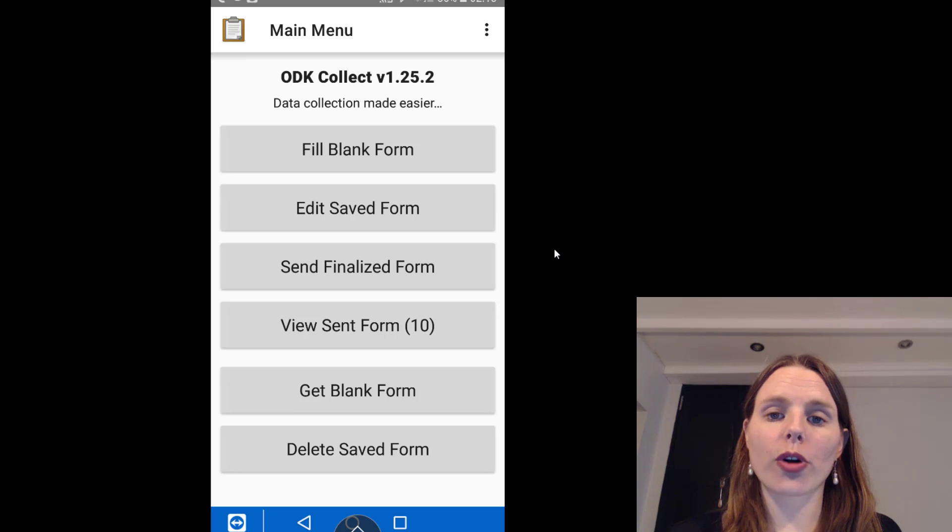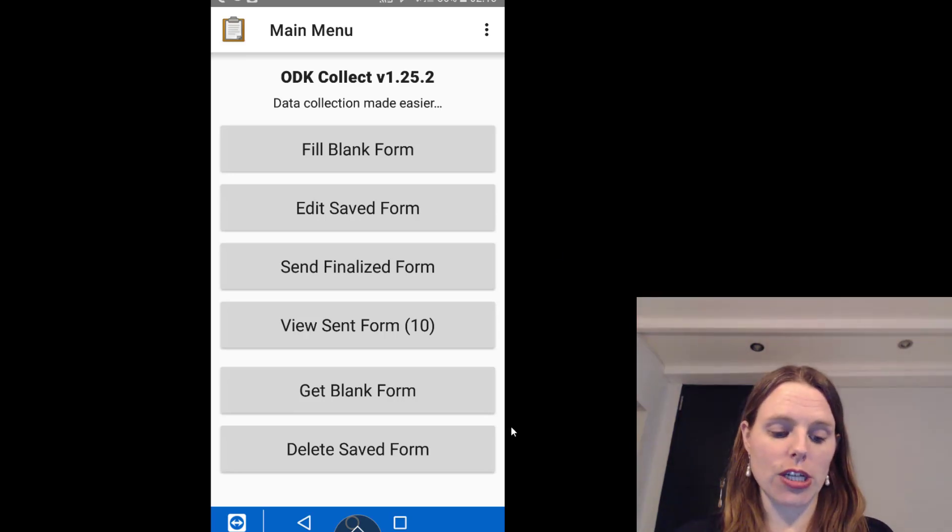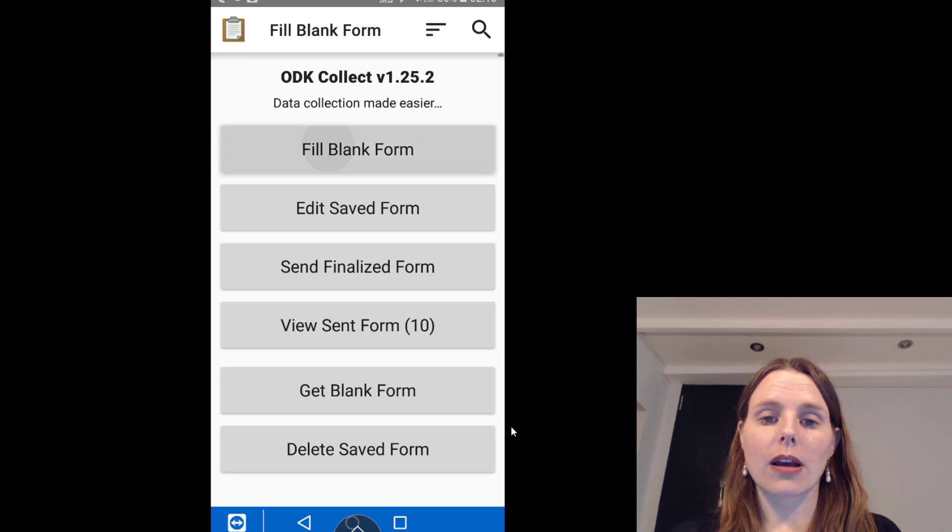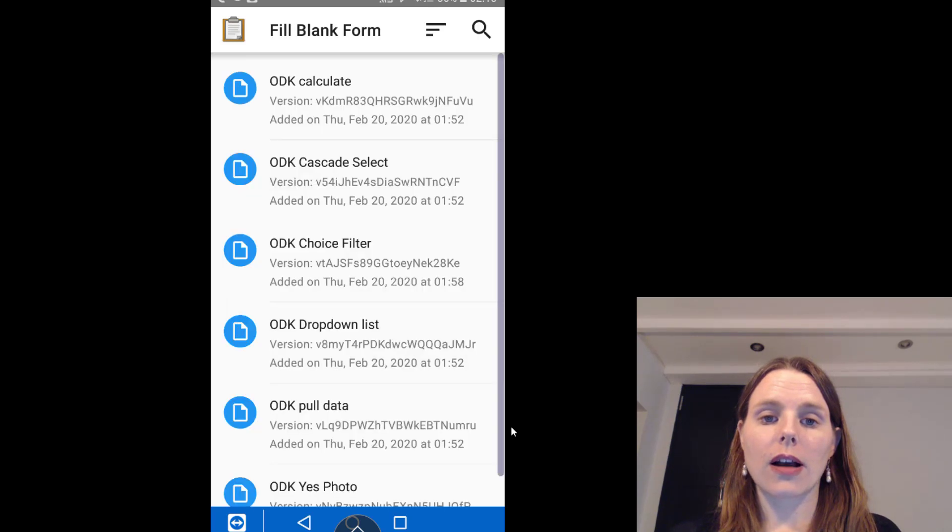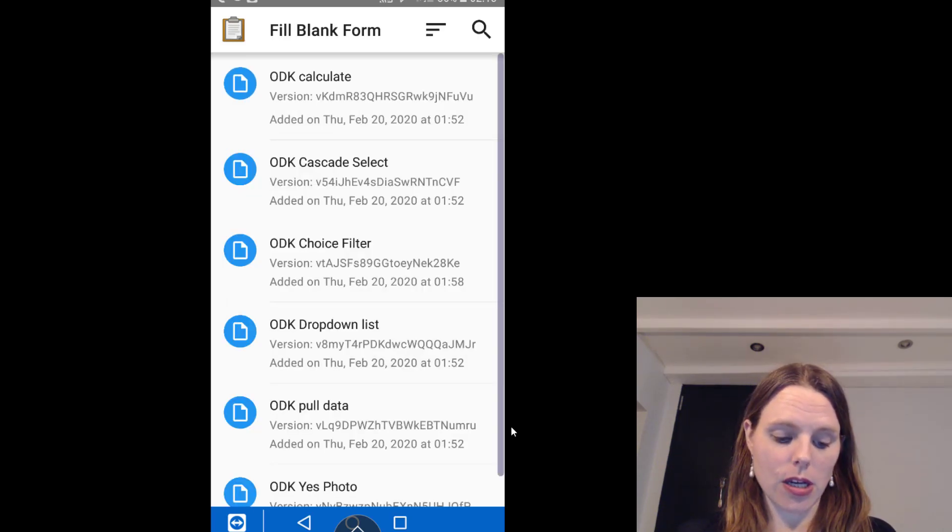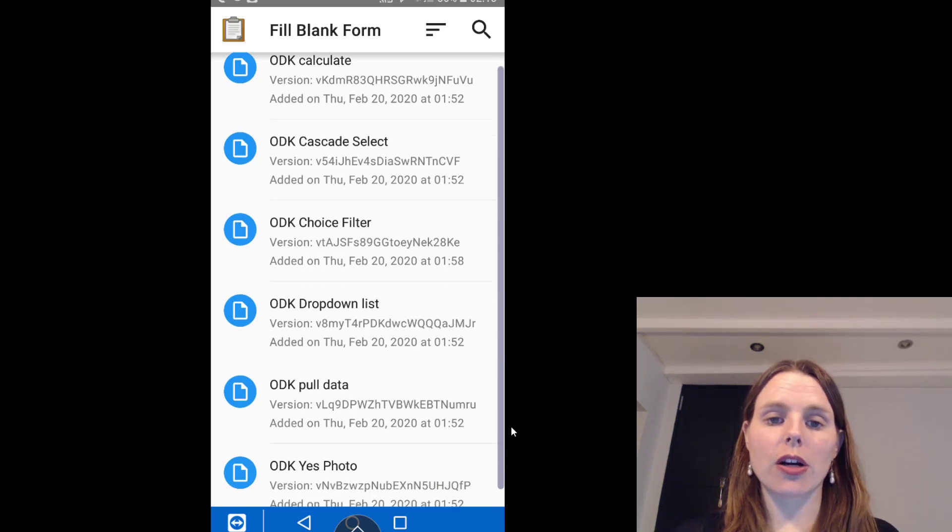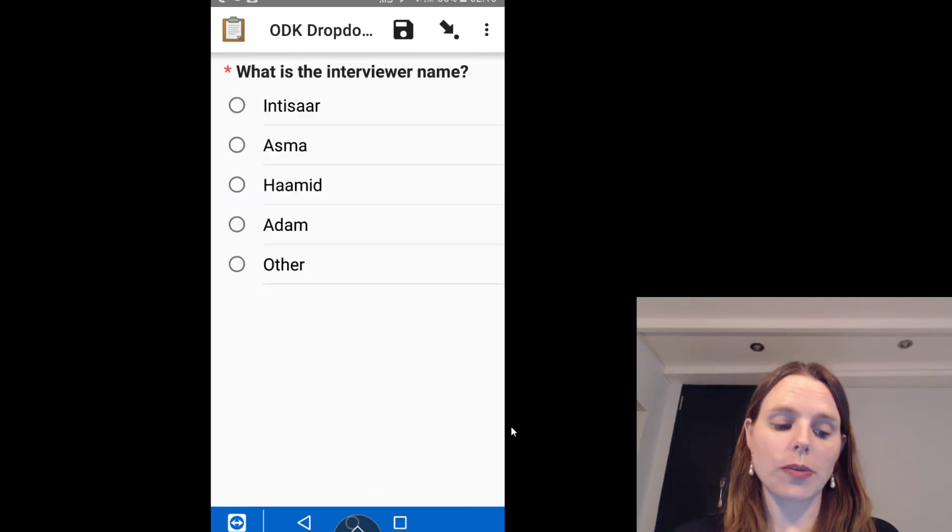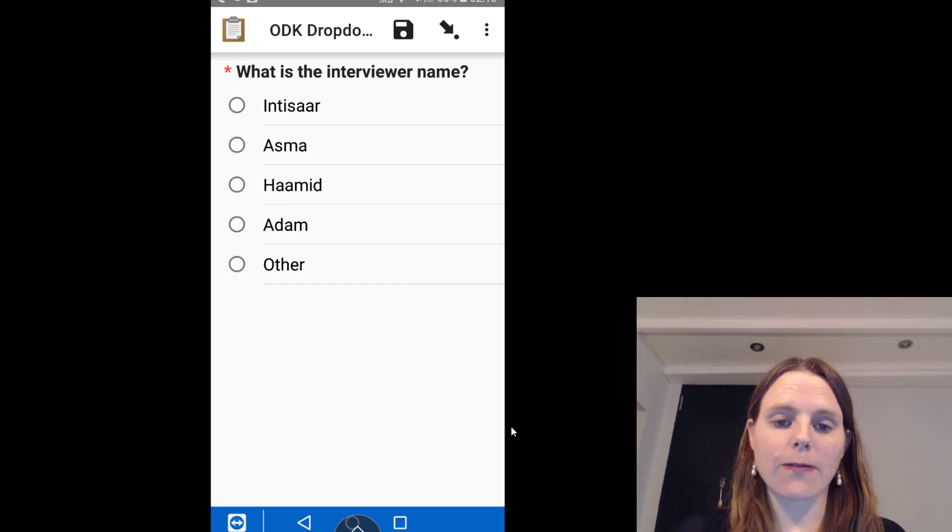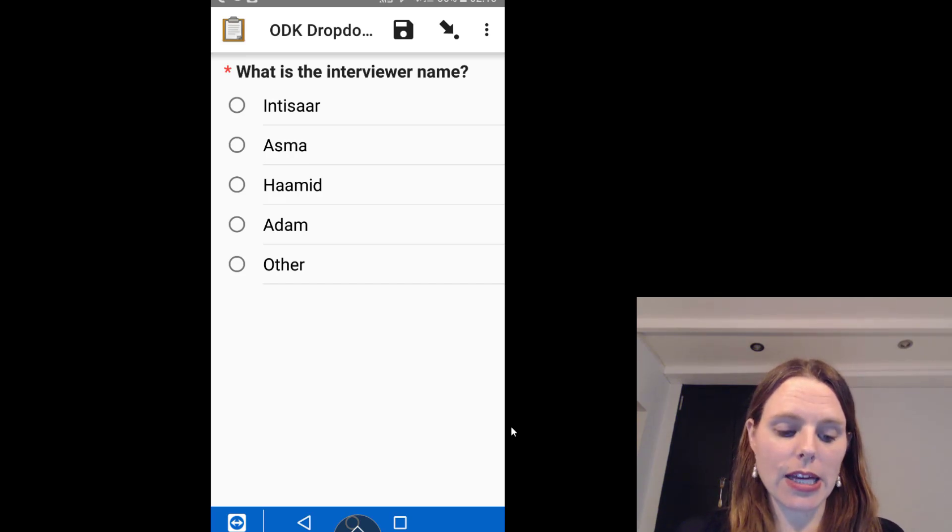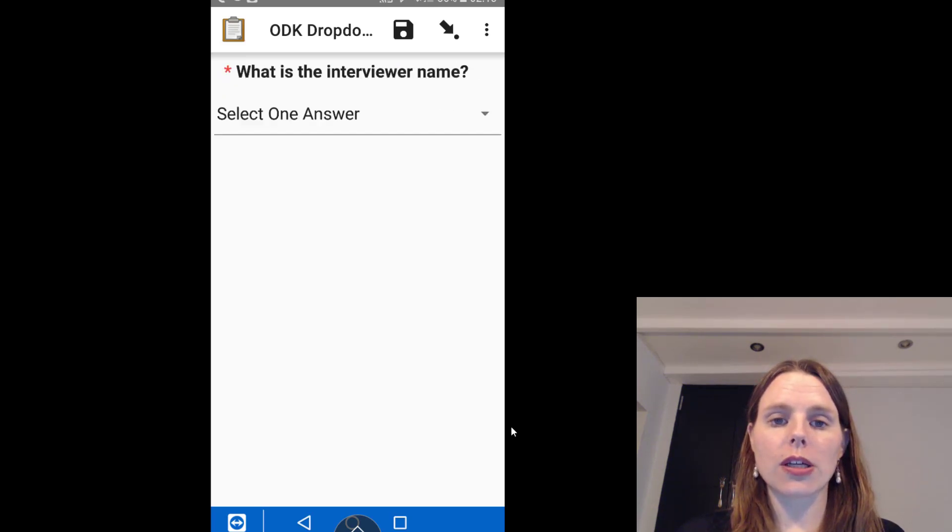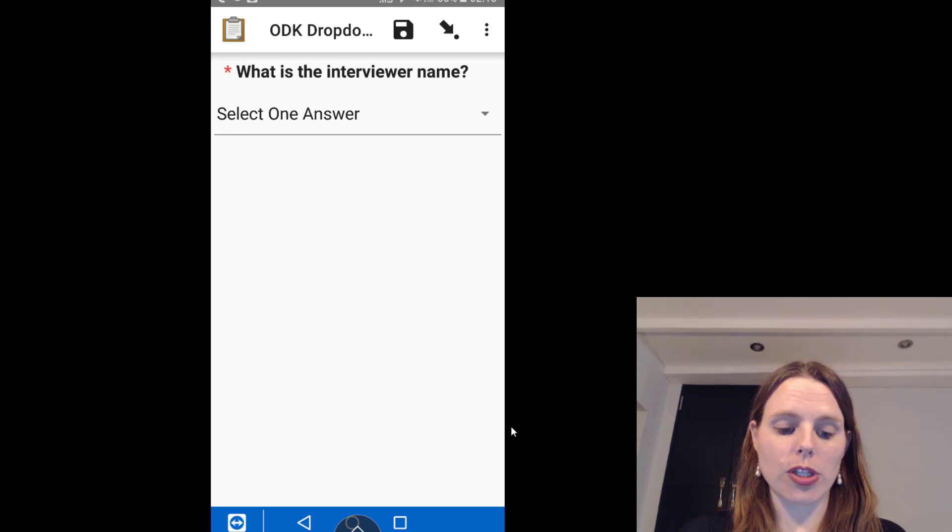So if we go on over to my ODK sheet and I click on fill blank form, you can see here there's the same questionnaire. You can see from the first question it shows up as five little dots. So if I choose the first name there and scroll forward, it will then skip the other question.